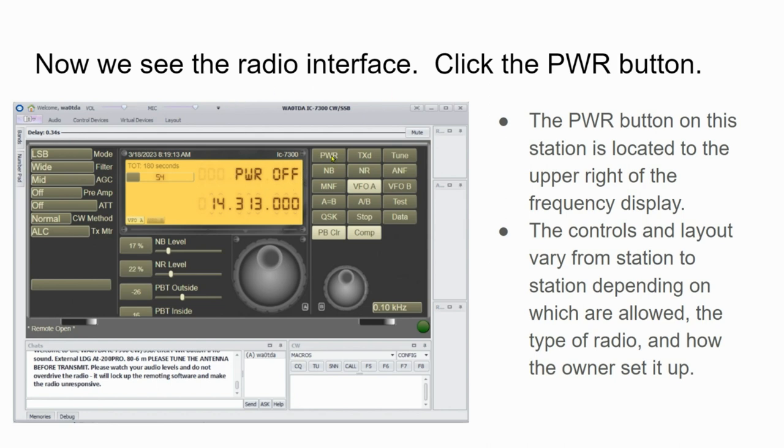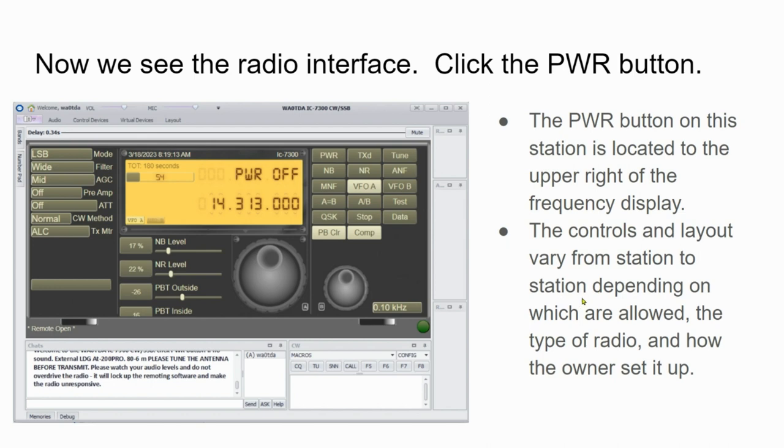First thing we do is click on OK to dismiss this pop-up and continue. Once we do that, we see the radio interface. The power is off, so we find the power button and click that. In this station, the power button is located to the upper right of the frequency display. But the controls and the layout that you see here vary from station to station, depending on which are allowed, the type of radio, and how the owner set it up.